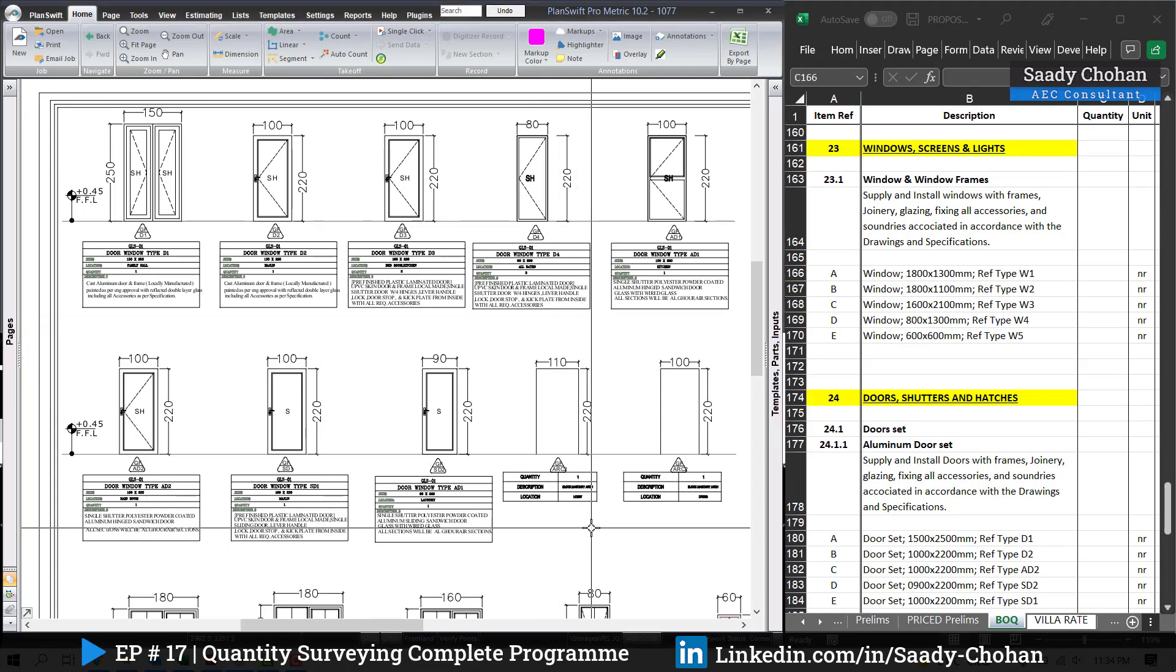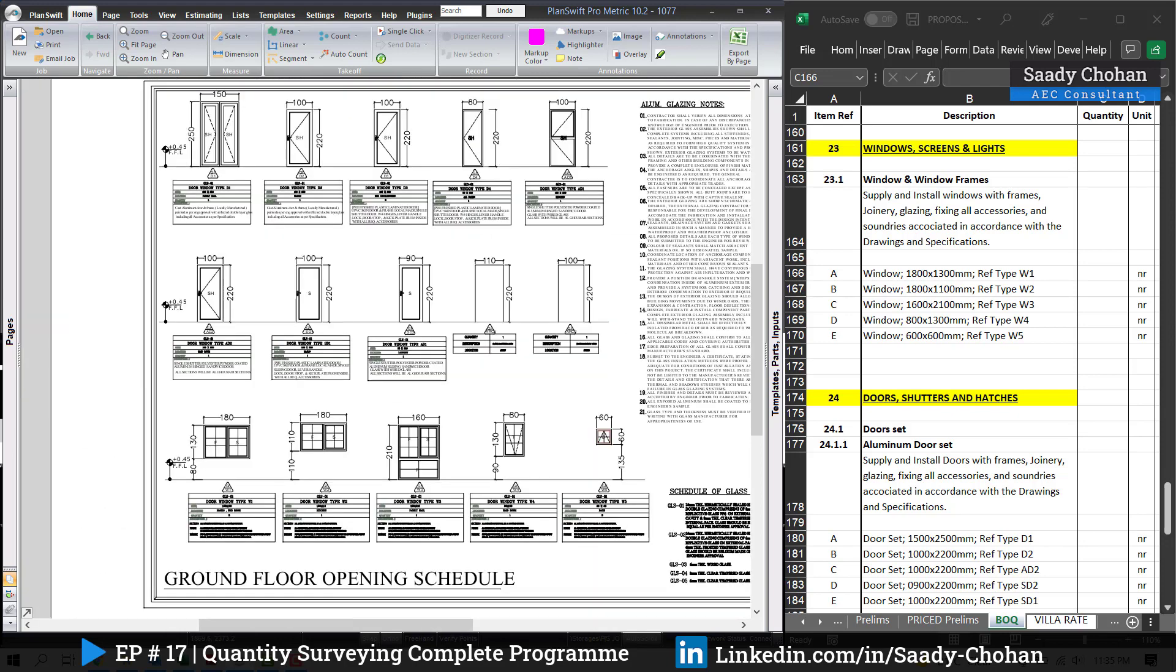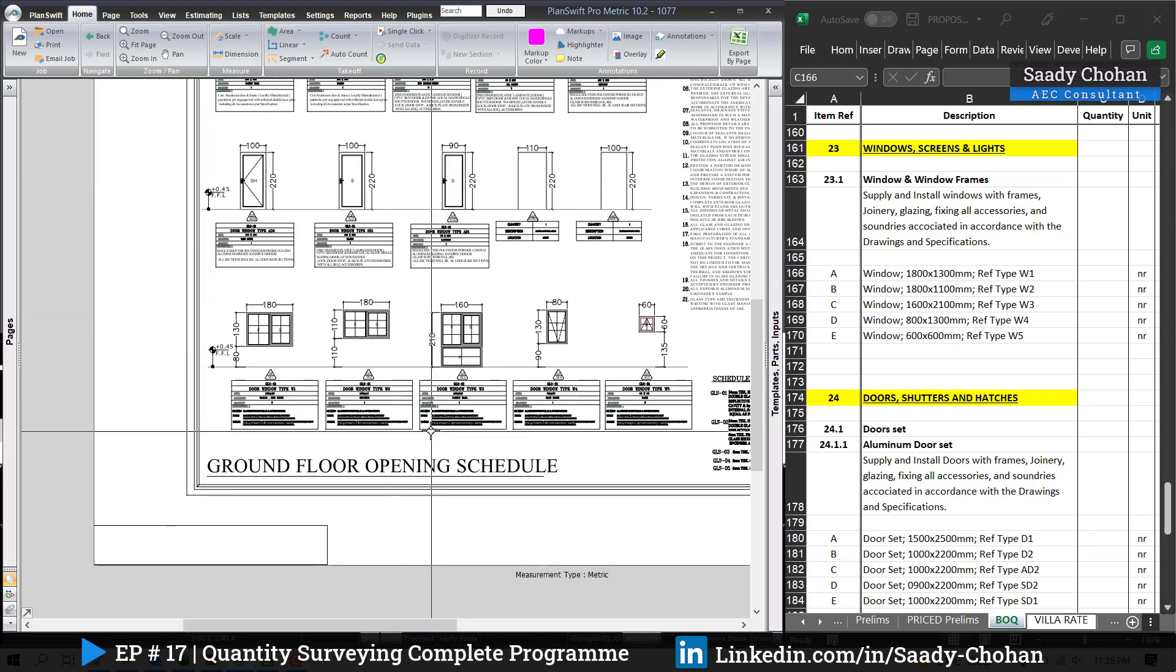Let's start by number 23. Here we have to get all the quantities of windows and you have to fill the available window type and mention the sizes as well. If you are wondering how to get this information—exact size and type—you can refer to the specification and drawing.